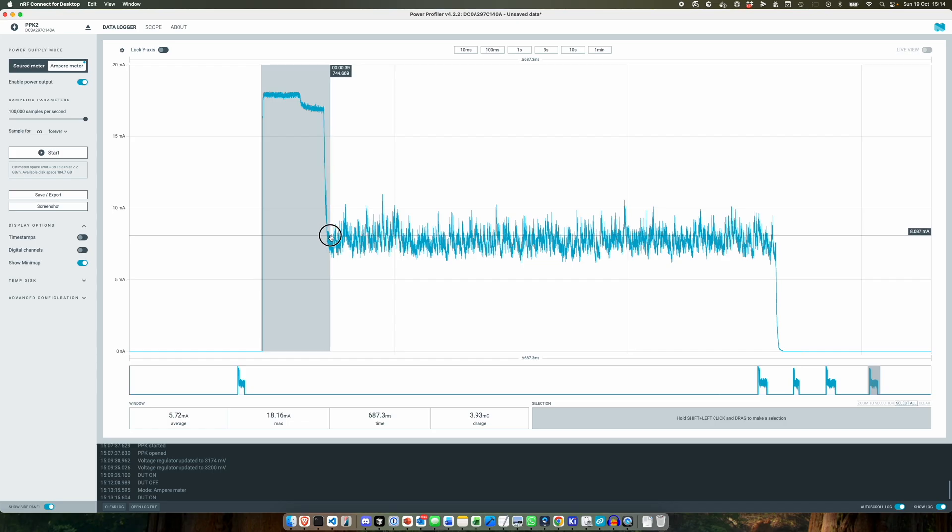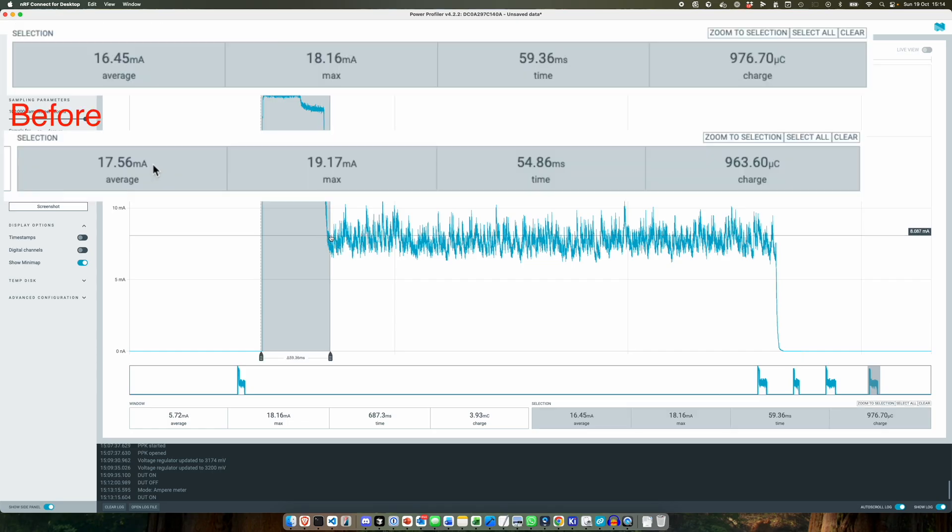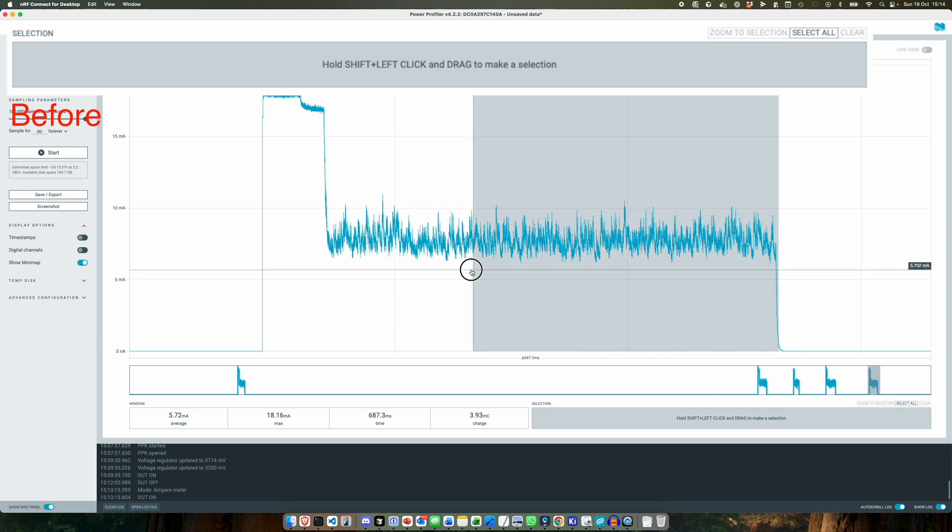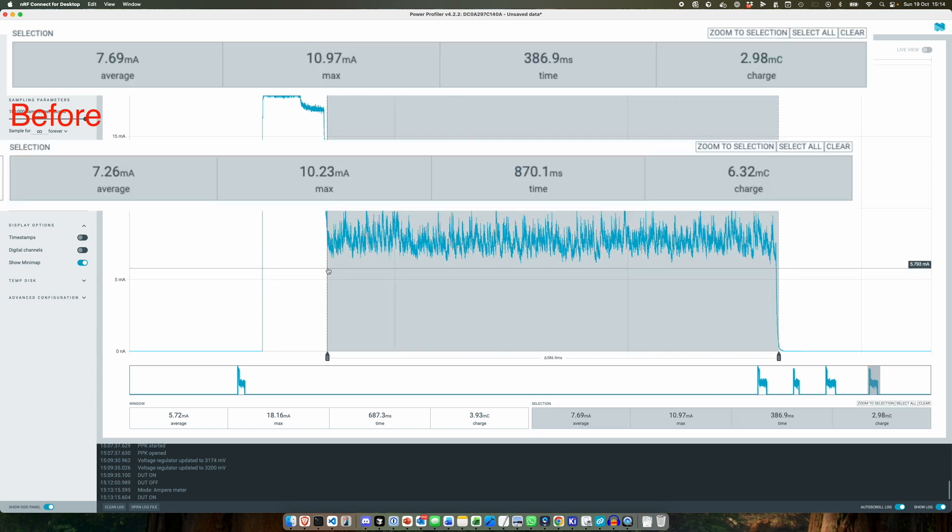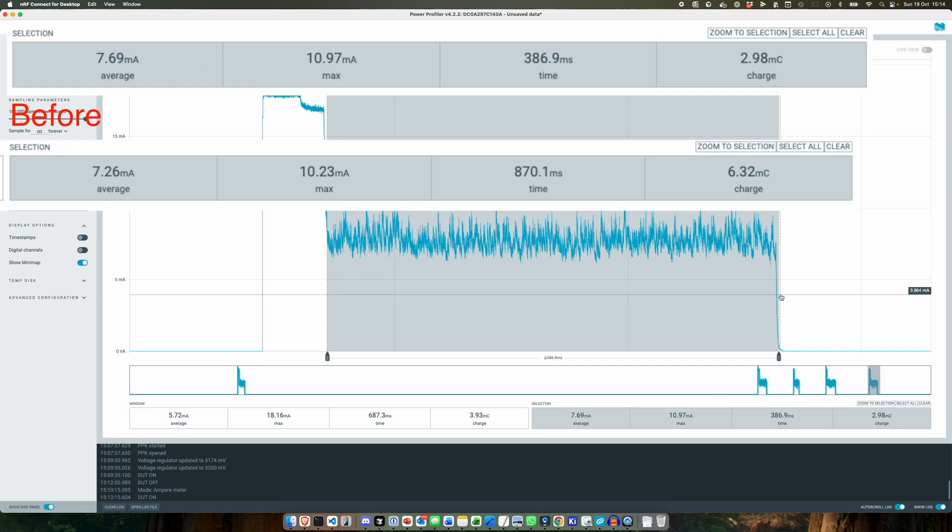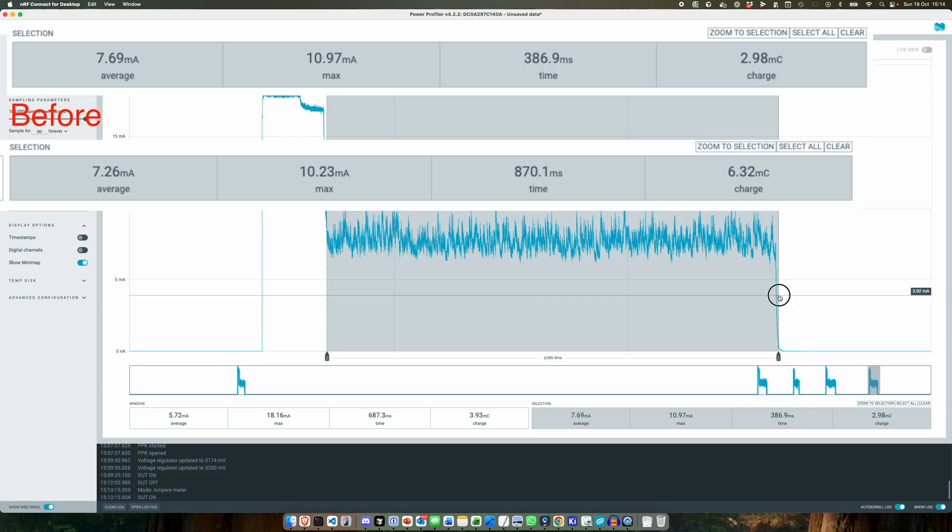So the initial part jumps up to 18 milliamps, still very acceptable for a coin cell, average is 16 milliamps. And then when we're actually regulating should be pretty similar, so 7.6 milliamps on average, 2.9 milli-coulombs.